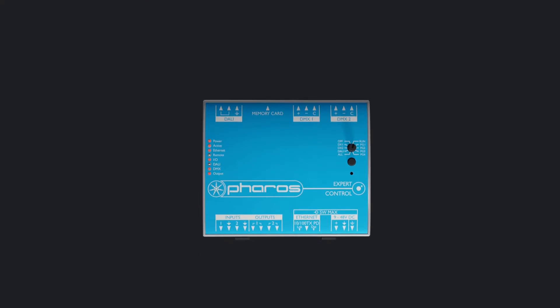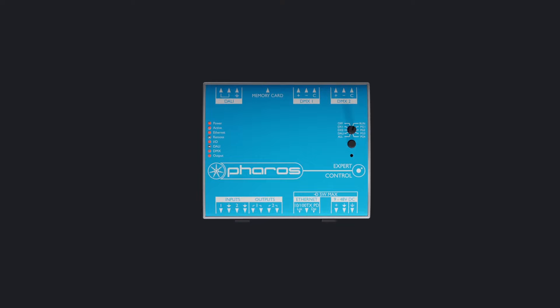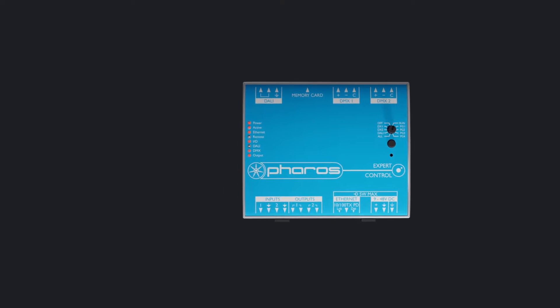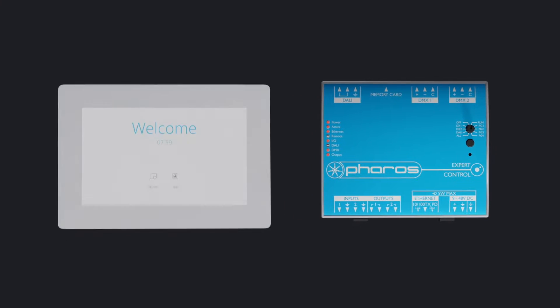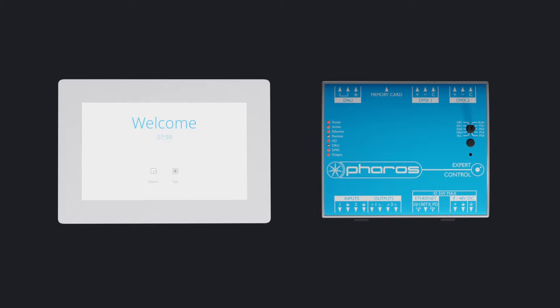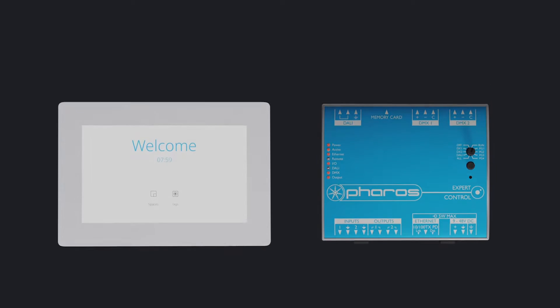Pharos Expert control can run projects without any additional hardware. However, it's also possible to connect one or more Expert Touch devices to an Expert controller for straightforward user interaction with your project. You can add up to 32 Expert Touch devices to a single Expert project.